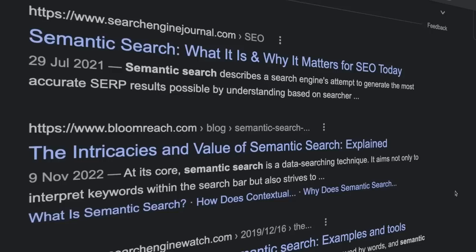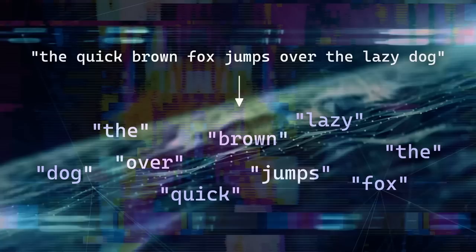In information retrieval, vector embeddings represent documents and queries in a numerical vector format. That means we can take some text — which could be web pages from the internet in the case of Google, or product descriptions in the case of Amazon — and encode it using some embedding method or model, getting something that represents our text in a vector space.